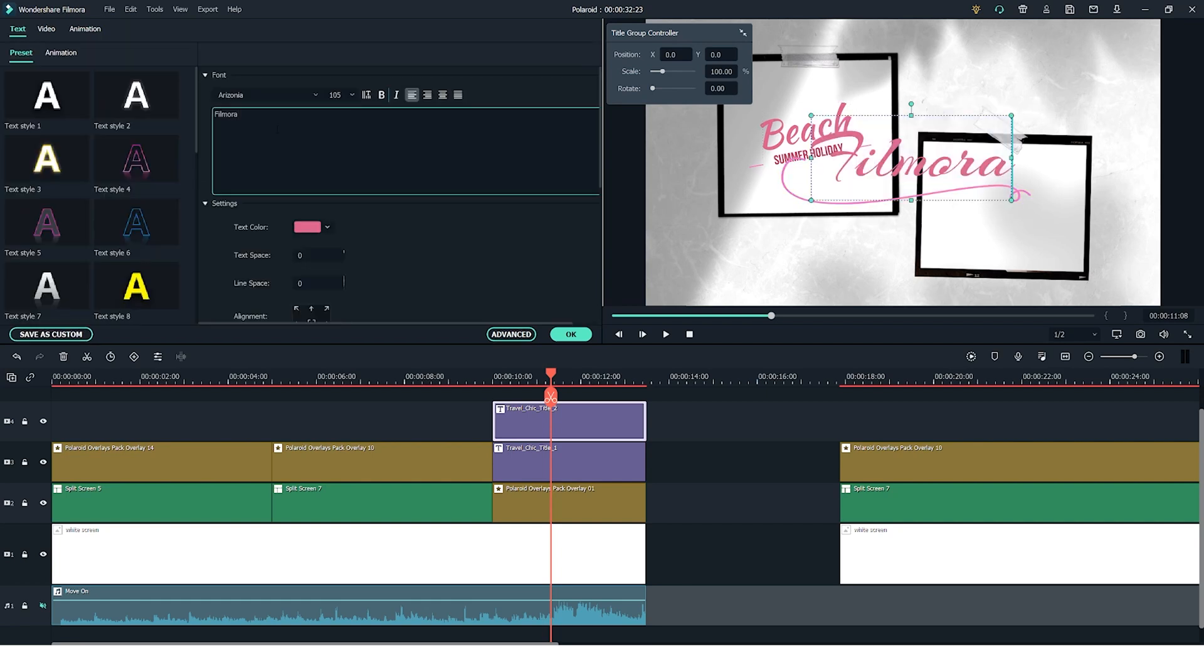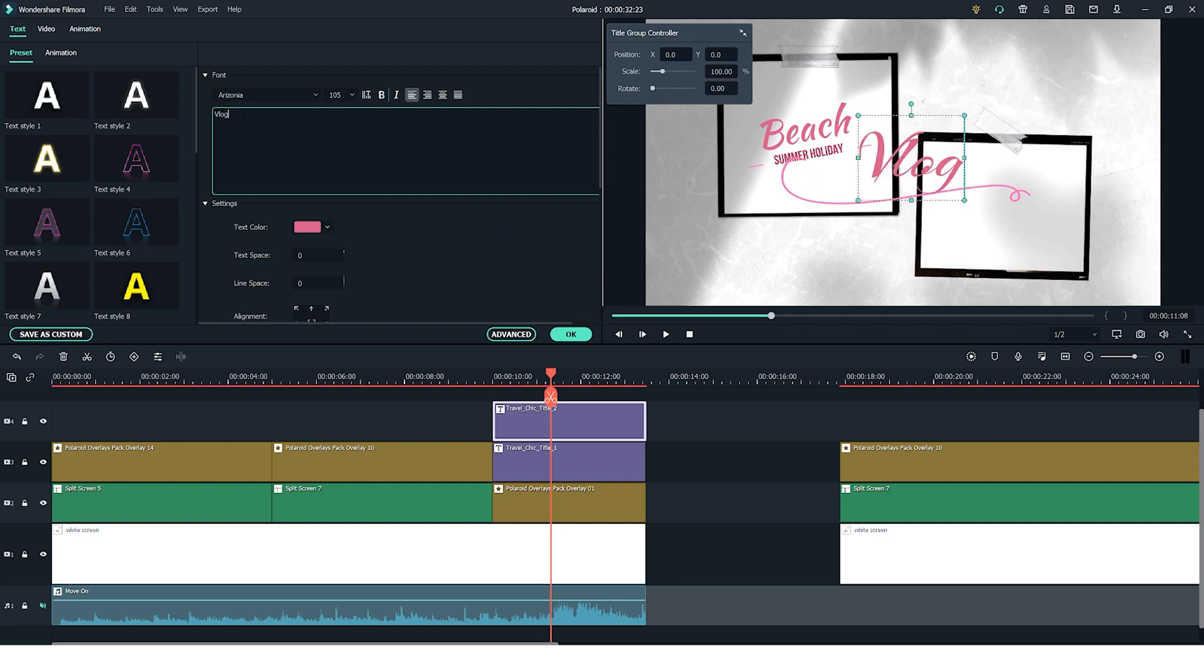So now you can change the title right here in this text box on the left. Let's change it to vlog.